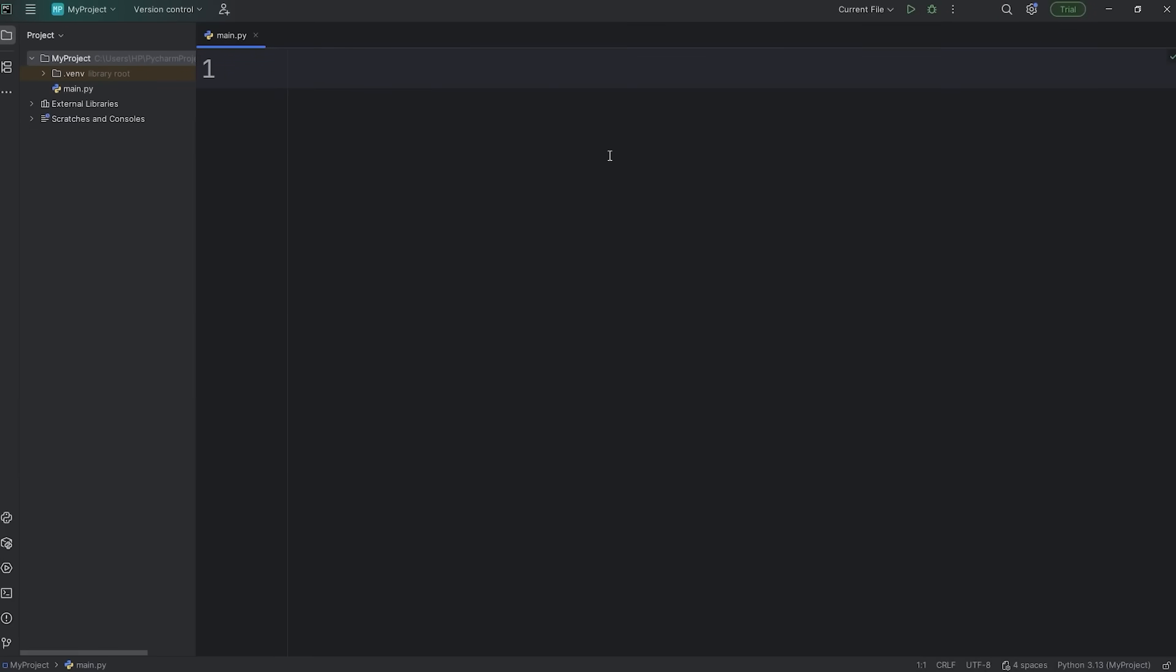Here's how we can start working with pandas. Within your IDE, at the top, we're going to import the library of pandas, then give it an alias as PD, meaning pandas.